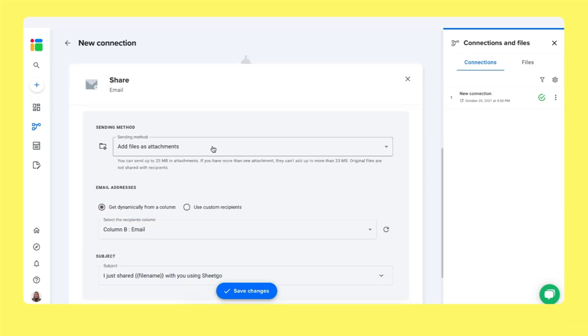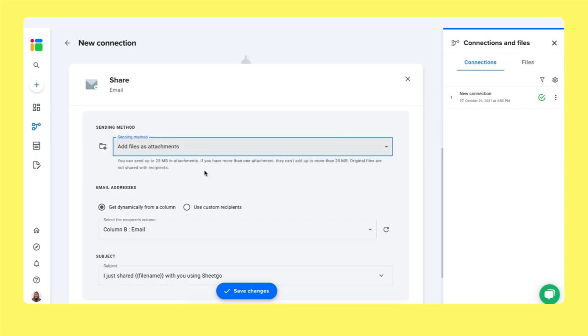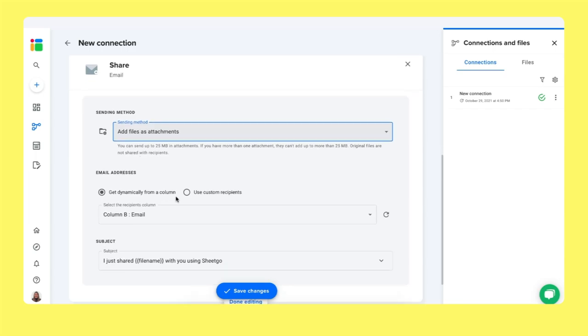There are two options here when you share via Gmail with Shigo. You can share the files and send access links, but that will give them added access to the original documents. So we choose add files as attachments right here. For the recipients, you can also use custom recipients. So you can add a list of email addresses here to whom it should be sent. But that would be a bulk email, of course. So we want to get dynamically from a column. We selected column B, email.